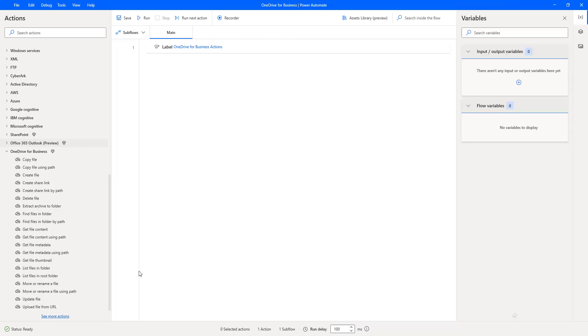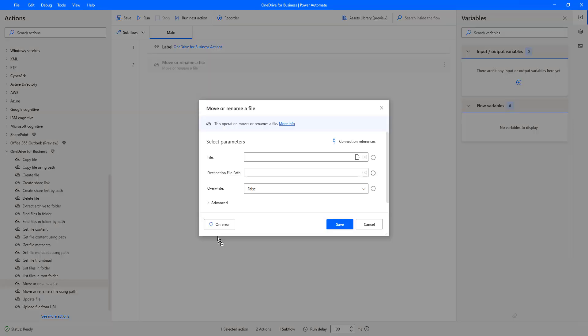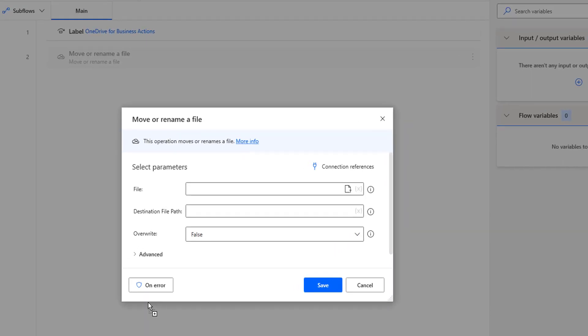In the destination folder, I don't have any PDF file and the name MOA.PDF also doesn't exist. How can I move the file from one folder to another using OneDrive for Business actions as part of Power Automate Desktop? There is an action called move or rename file. Let me drag and drop this action onto the workspace. The main purpose of this action is to move or rename a file from one folder to another folder.